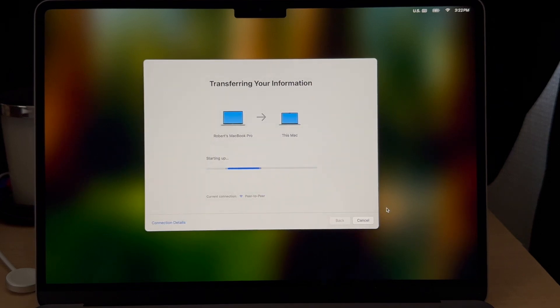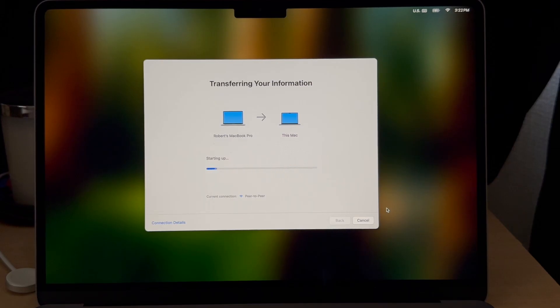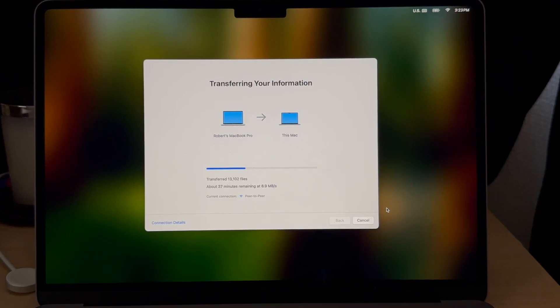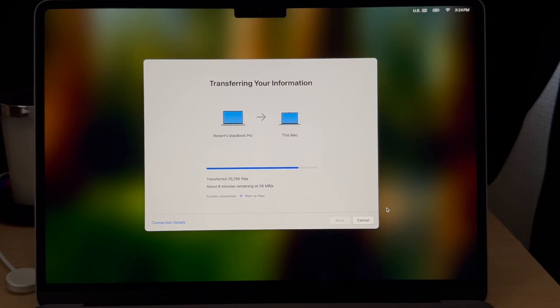Now it's going to start transferring the data from your old computer to this Mac which is the new Mac. It could take a little while depending on how much data you have to transfer. I sped this up but it took just about 10 minutes to transfer the data over to the new computer. I don't have that many files to transfer.